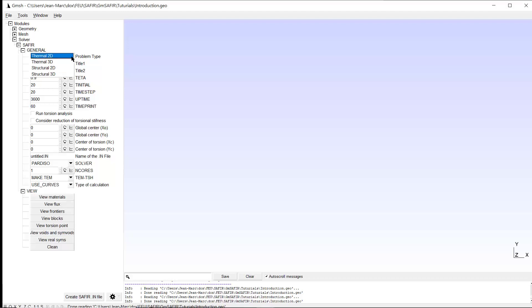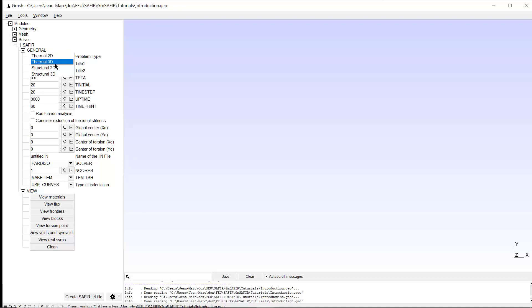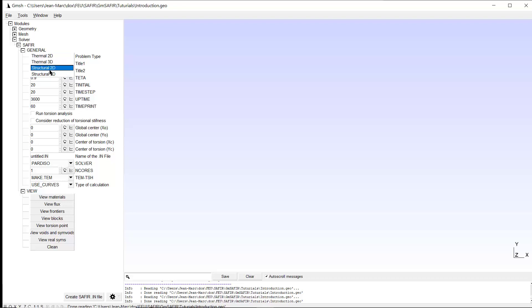And in order to do that, it's good to check in which problem type you are. And you have to choose between thermal 2D, thermal 3D, or structural 2D, structural 3D. You may notice that we don't have here torsion analysis. In fact, torsion is contained within the thermal 2D analysis.